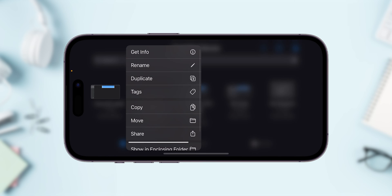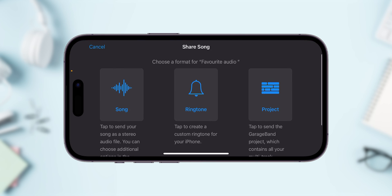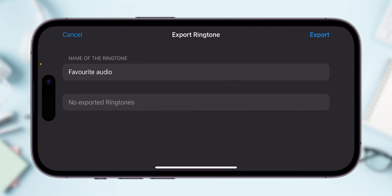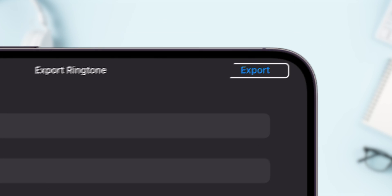Press and hold the project. Then tap Share and choose Ringtone. Name it and tap Export.